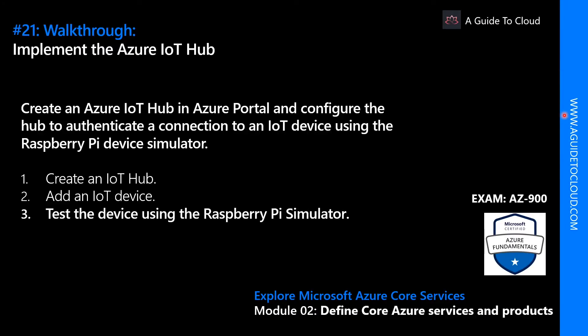Hey, welcome back everyone. This is going to be a cool demo. We just finished learning about what is Azure IoT Hub and Azure IoT Central. In this walkthrough, we're going to create an Azure IoT Hub, then add an IoT device, and then we're going to test the device using the Raspberry Pi simulator. My name is Sushant Suresh and I am your instructor for this Azure Fundamentals exam series.